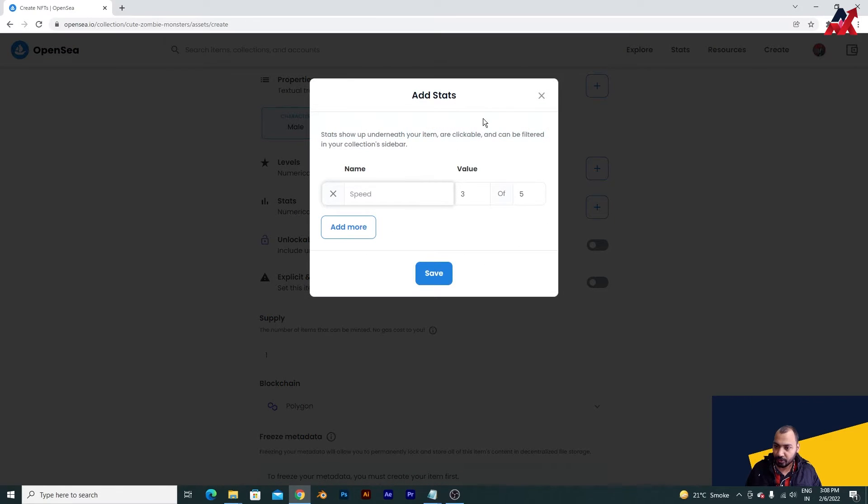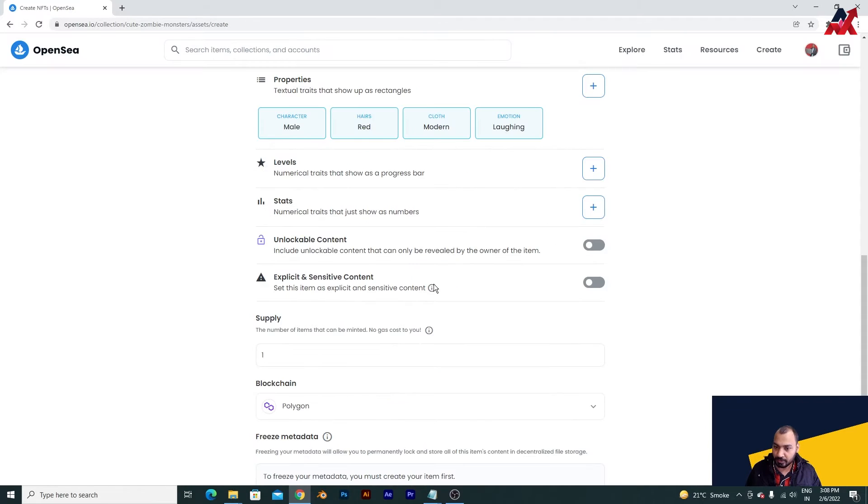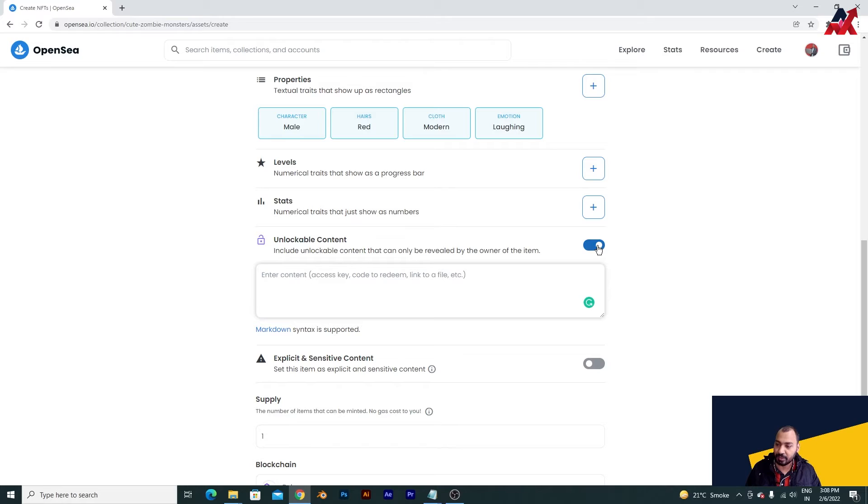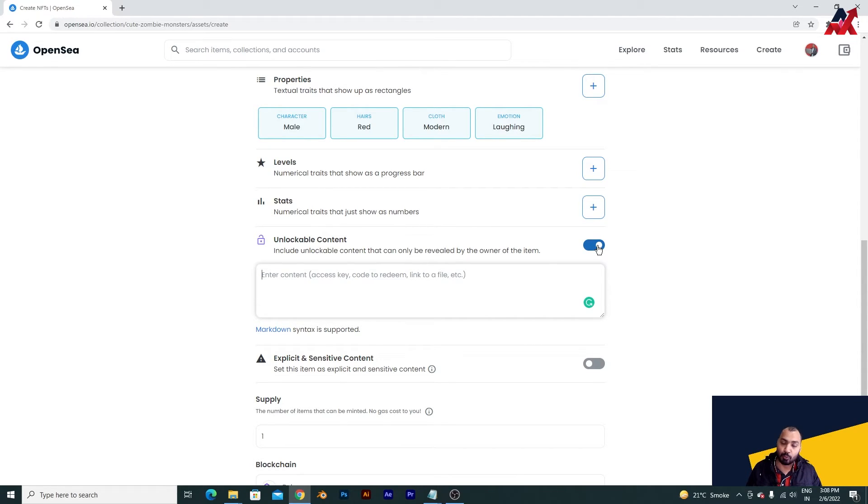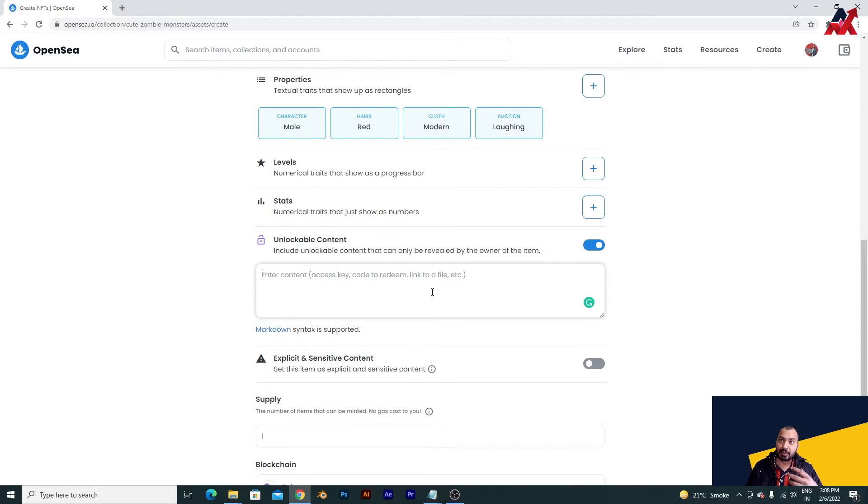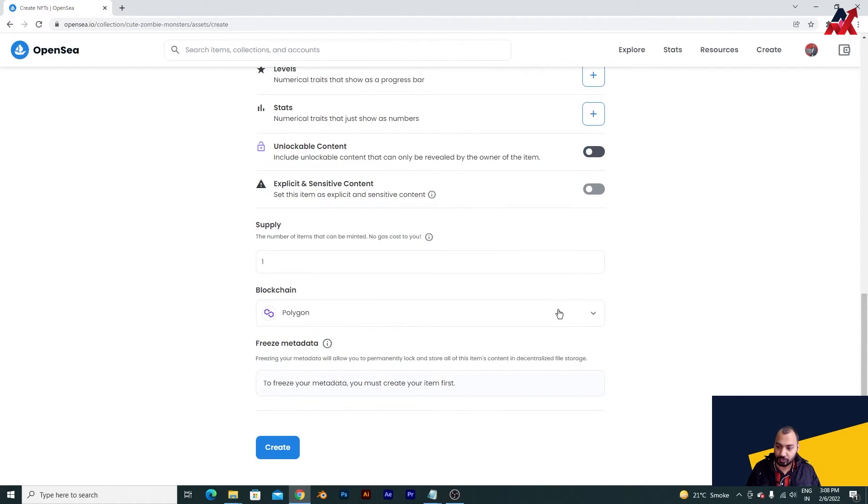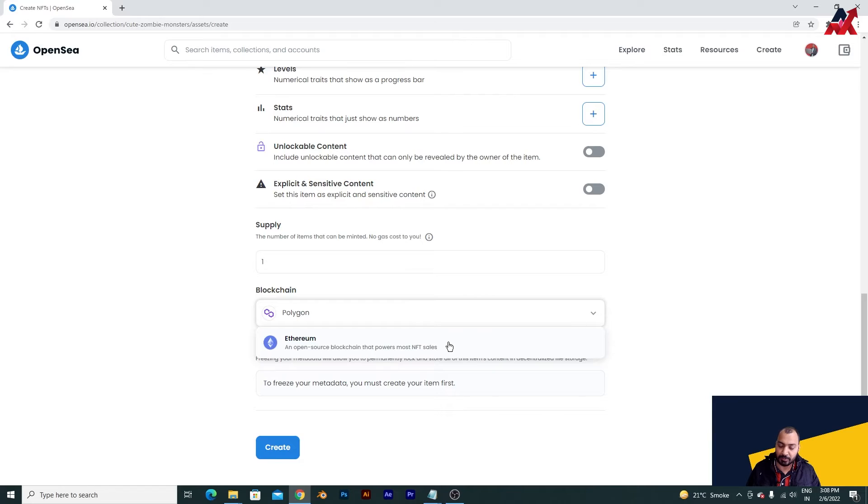Unlockable content - if you want to add something which only people who buy can see, if there is something exclusive that is only available for people who can buy - there can be a message or some links for something, some gift, some extra NFT that you want to give away - you can add here. Do not choose Ethereum - if you choose Ethereum then you will have to pay the gas fee. You will have to always choose polygon.